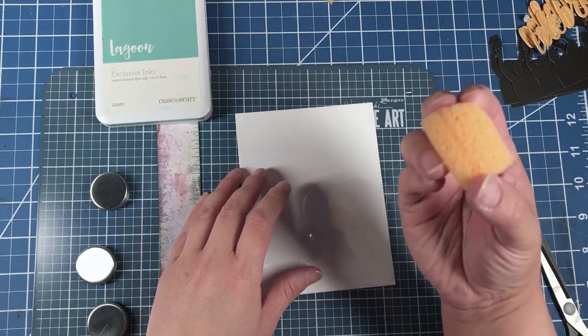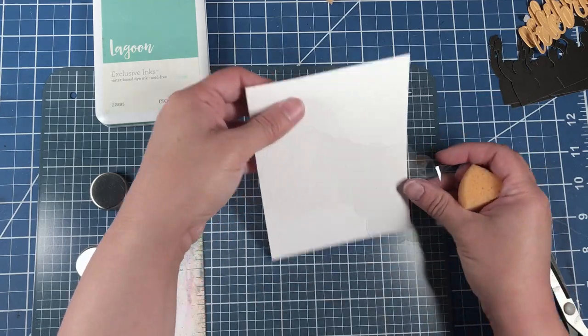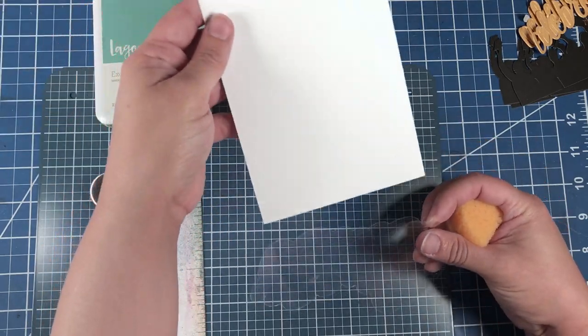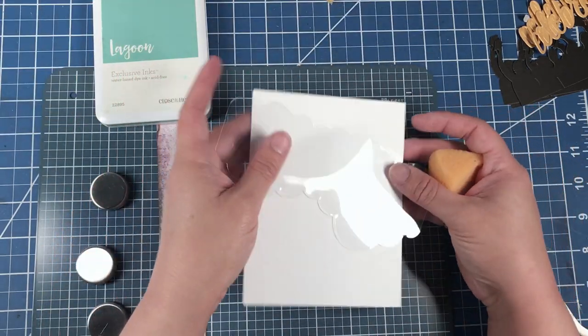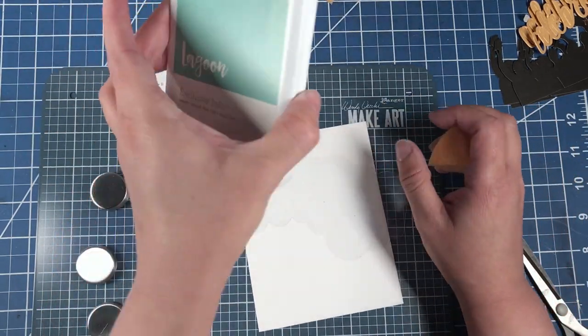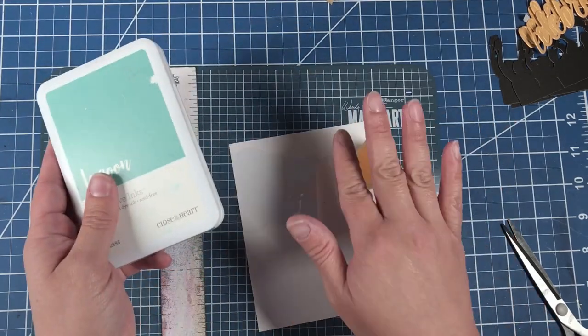We're going to take our sponge, our cardstock piece, our stencil, and our ink to make the sky.